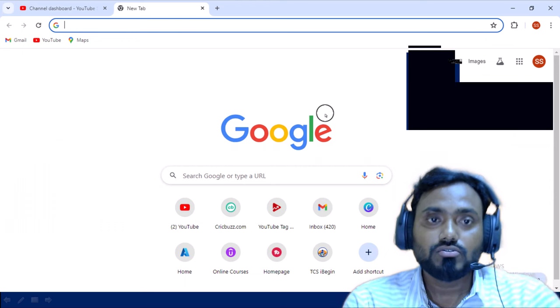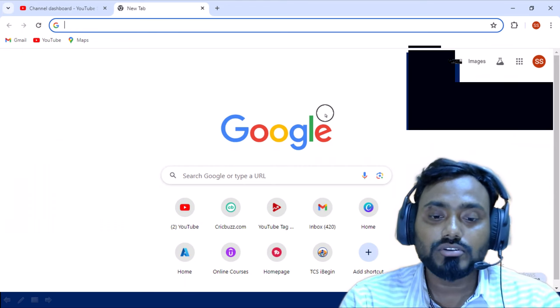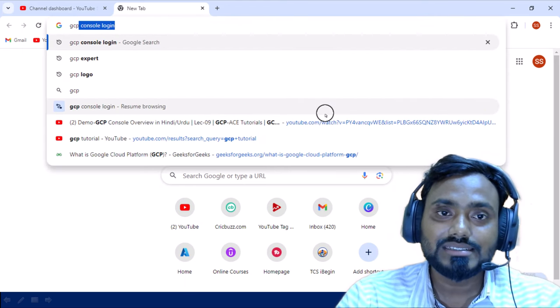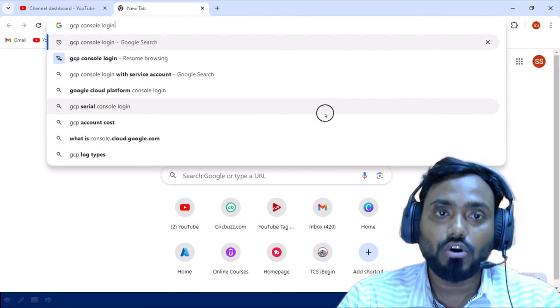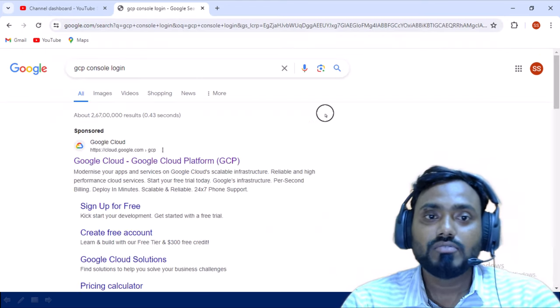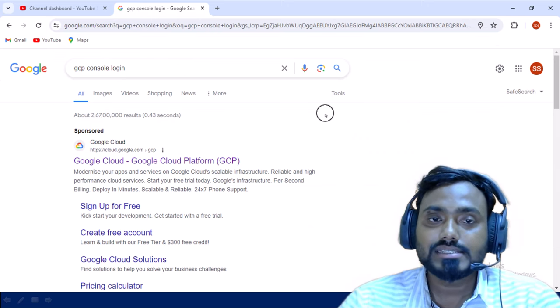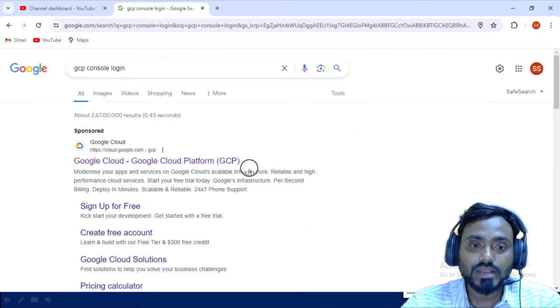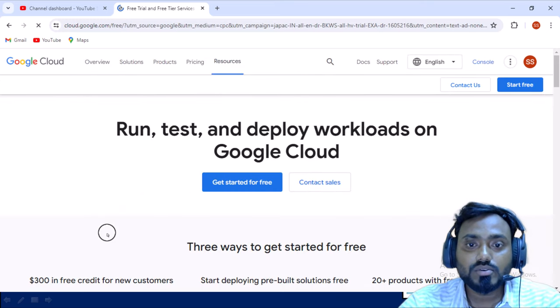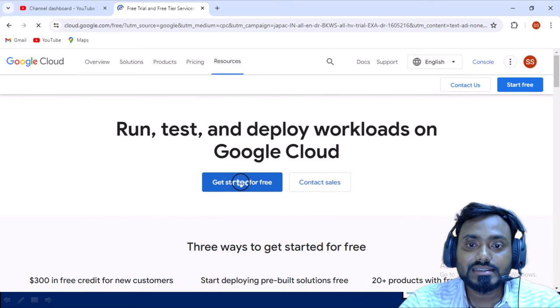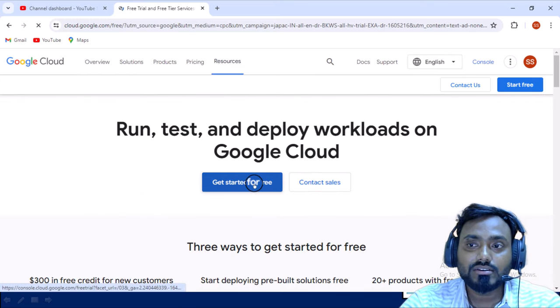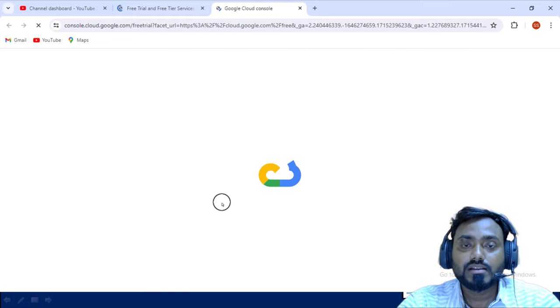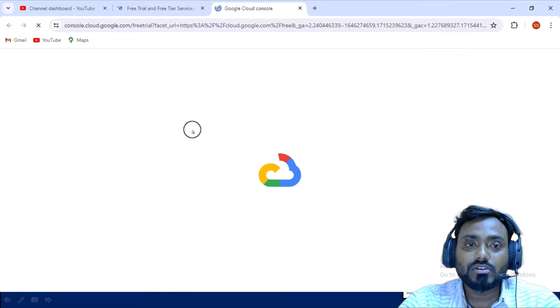Let me quickly go and we'll try to create the account. You can go in browser and simply search with 'GCP console login'. Once you click on that, you can see the option for 'create free account'. You can click on that and here you can see 'get started for free'.